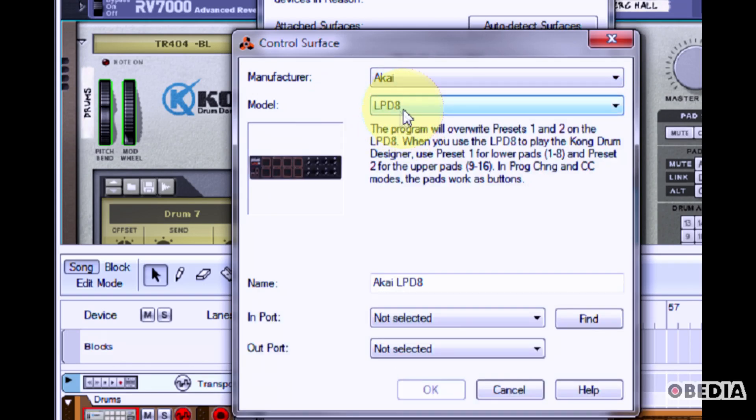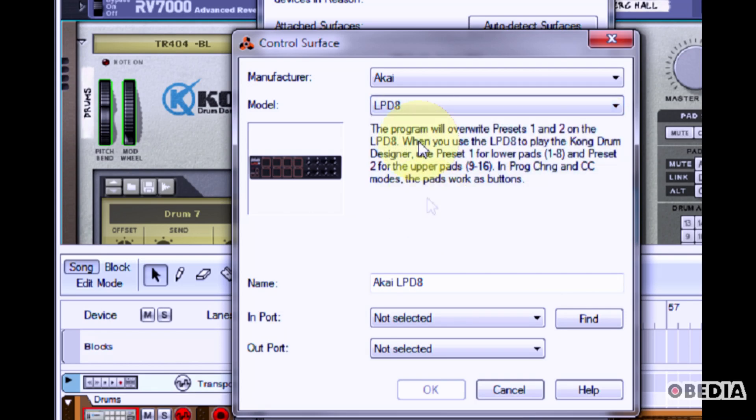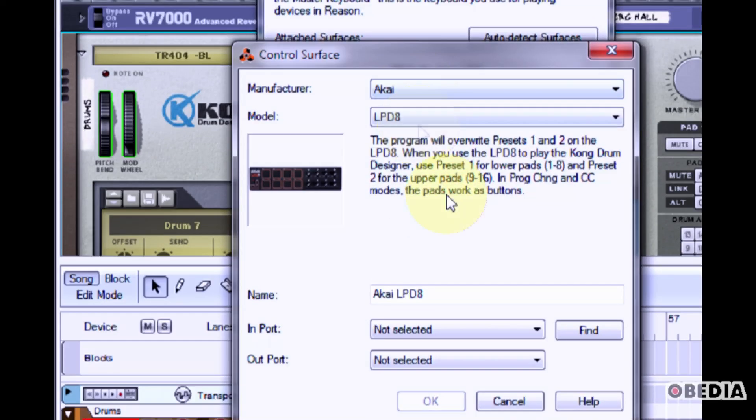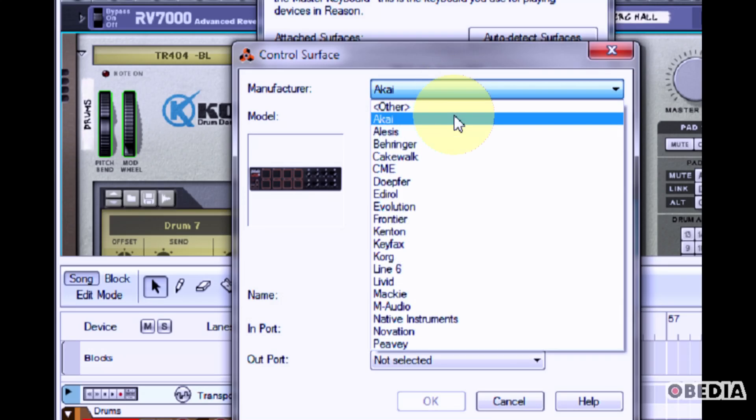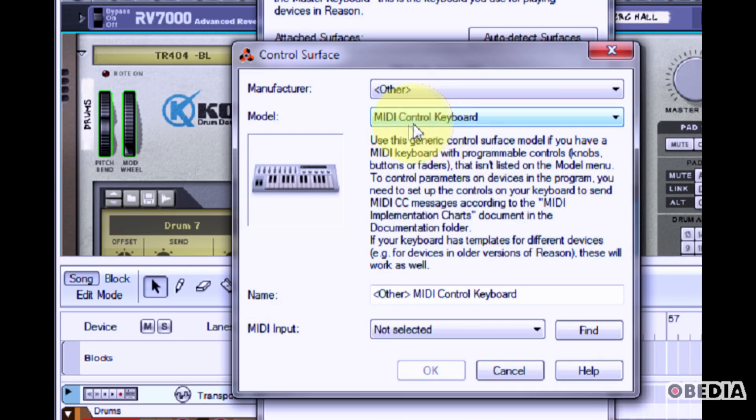Now in the model pull down menu, click and select the model that matches your device. If none of these options match your device, you can click Manufacturer and select Other.